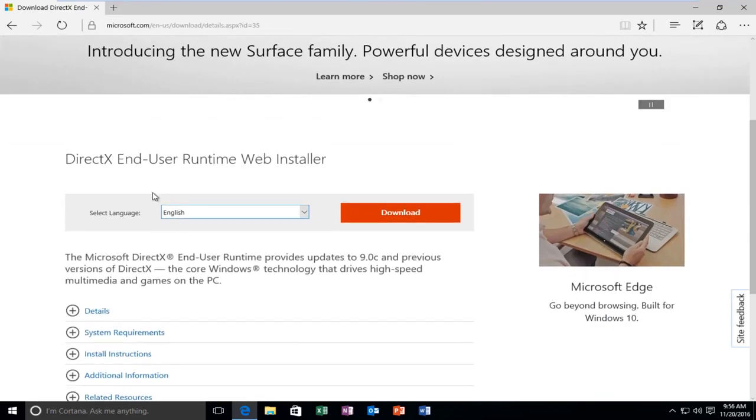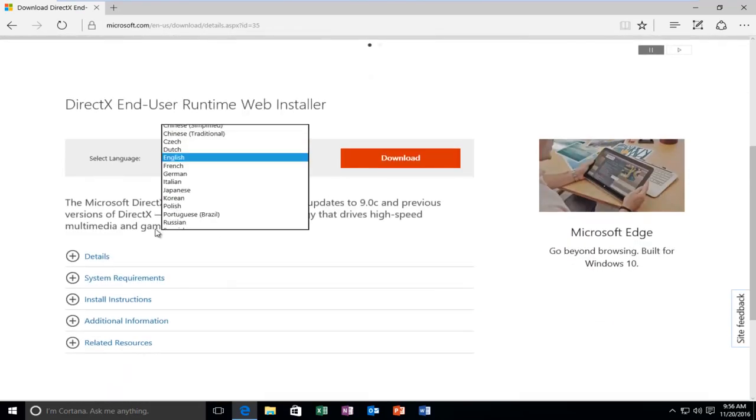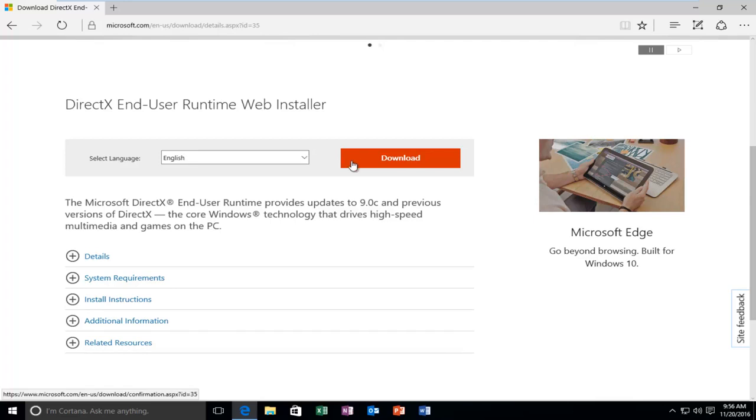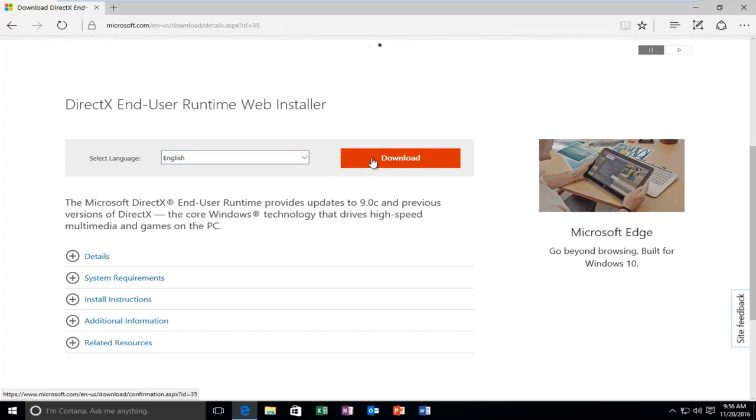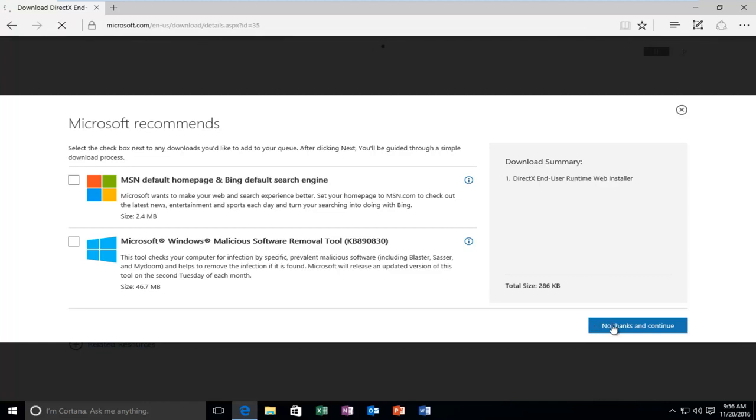So underneath Select Language, select your correct language, and then once you're done selecting a corresponding language, select the Download button. You do not need to check these options here, and then just proceed by clicking on No Thanks and Continue.